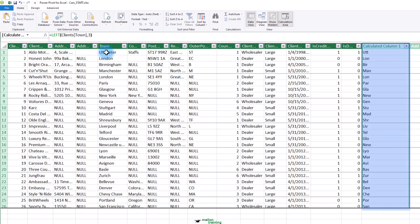Great! The column is now automatically filled with the result of the formula and it shows the first three letters of every town's name.